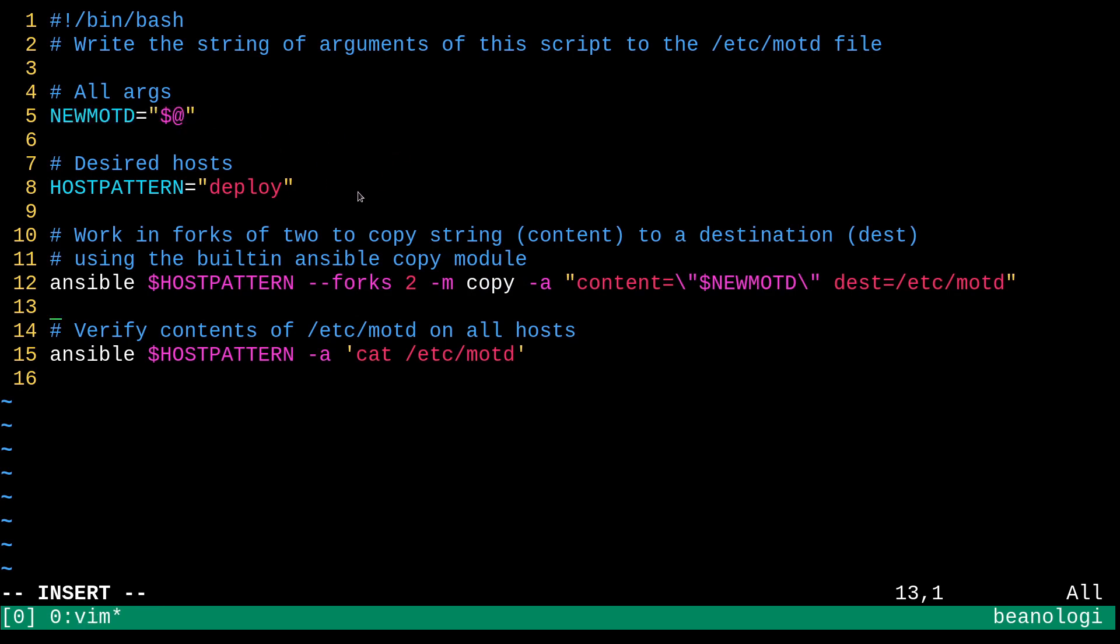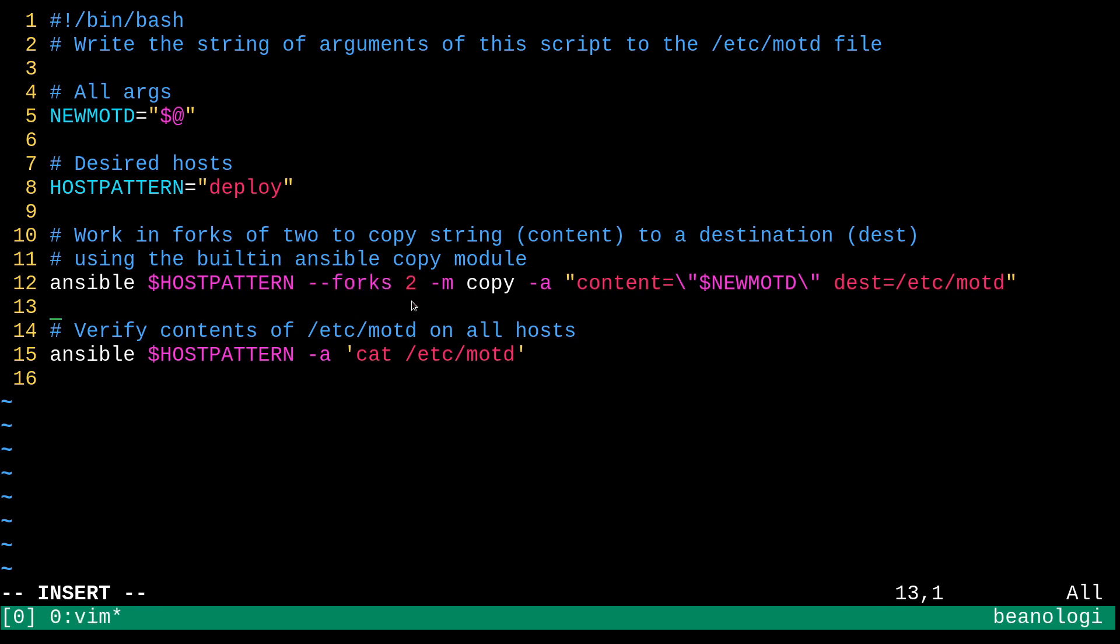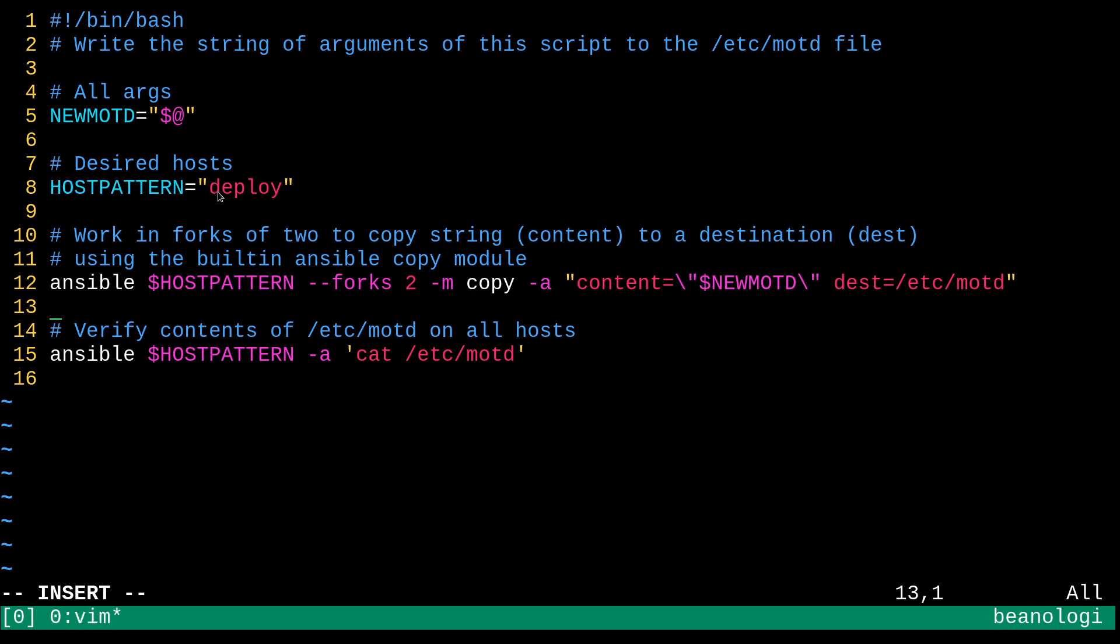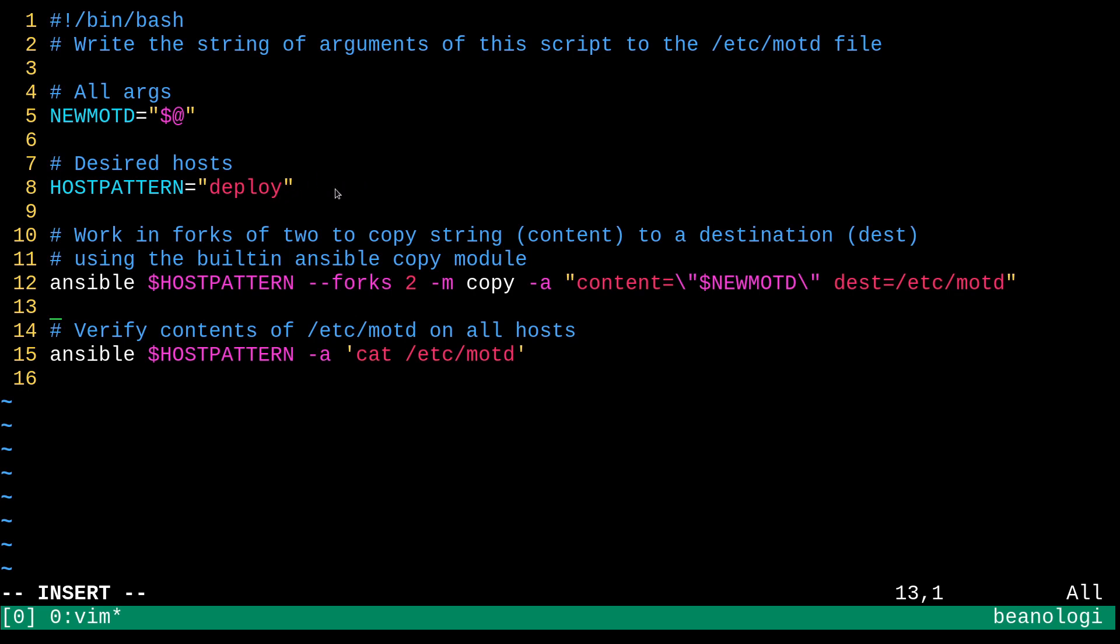And another cool thing that I did in here is I set forks to 2. So, this basically tells Ansible to run in two chunks at a time. I didn't go over that before, but I thought, hey, I might as well put it in here. What else? The host pattern thing, this variable is pointing to deploy, which is the hosts group in my inventory for AppServers 4 and 5. So, that's why I did that one. Sure, anything would have been fine.